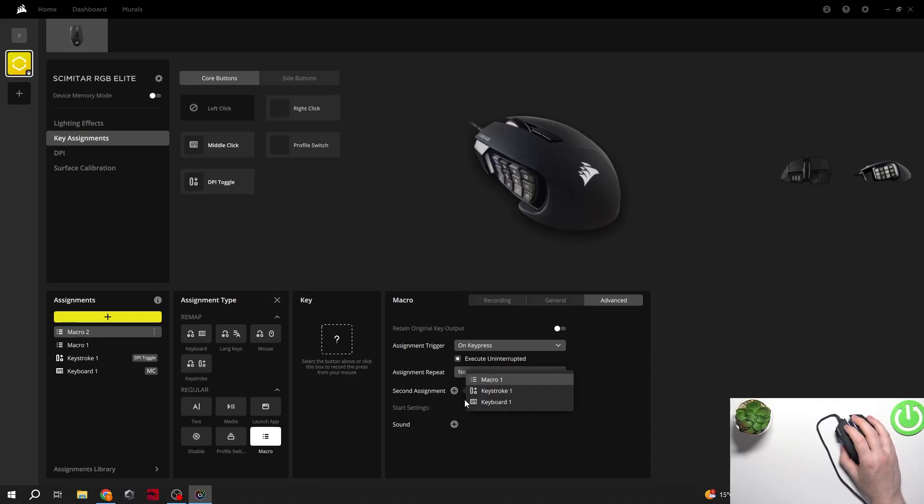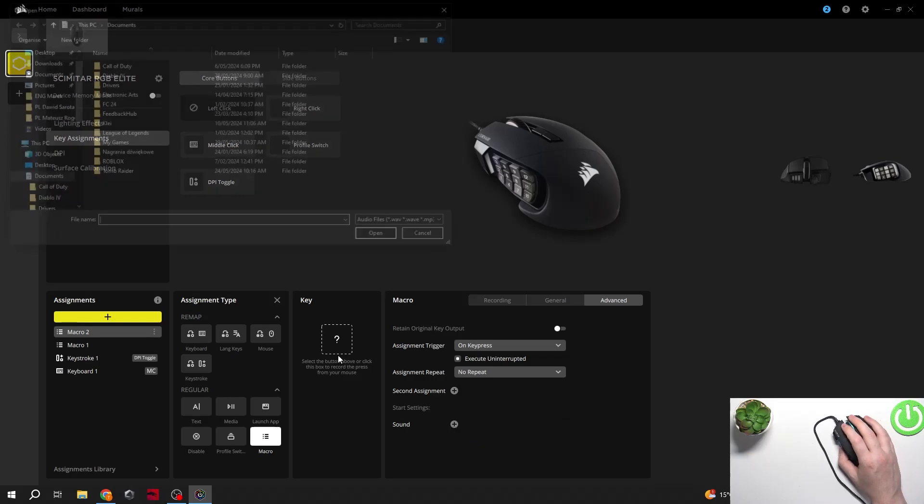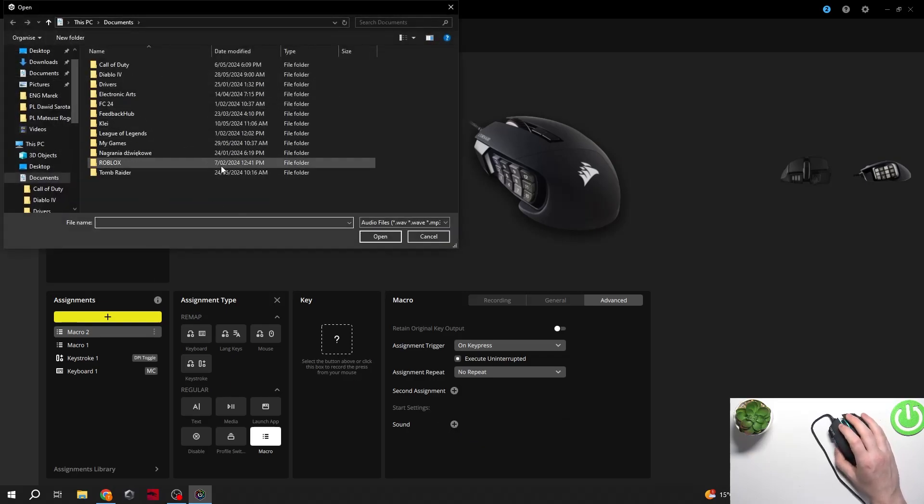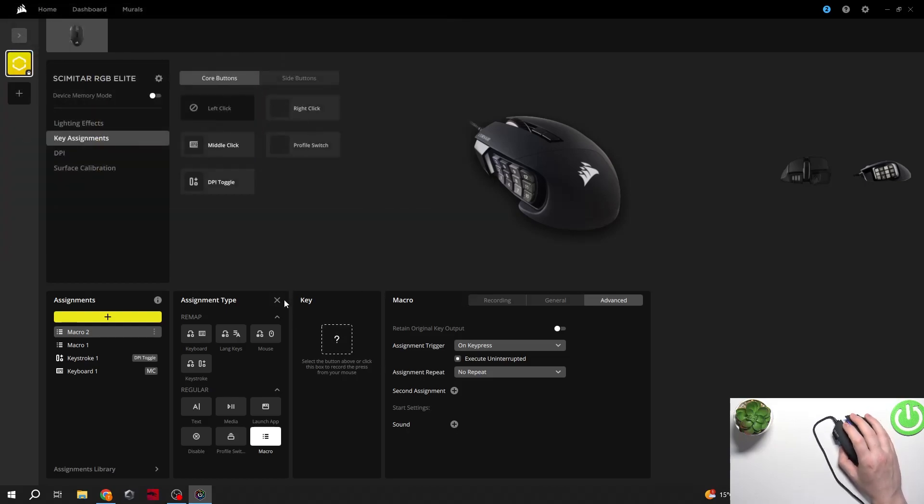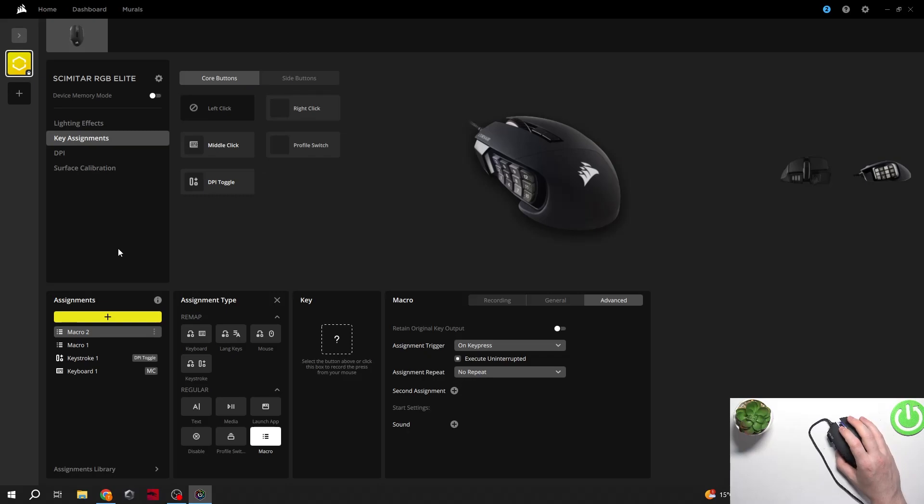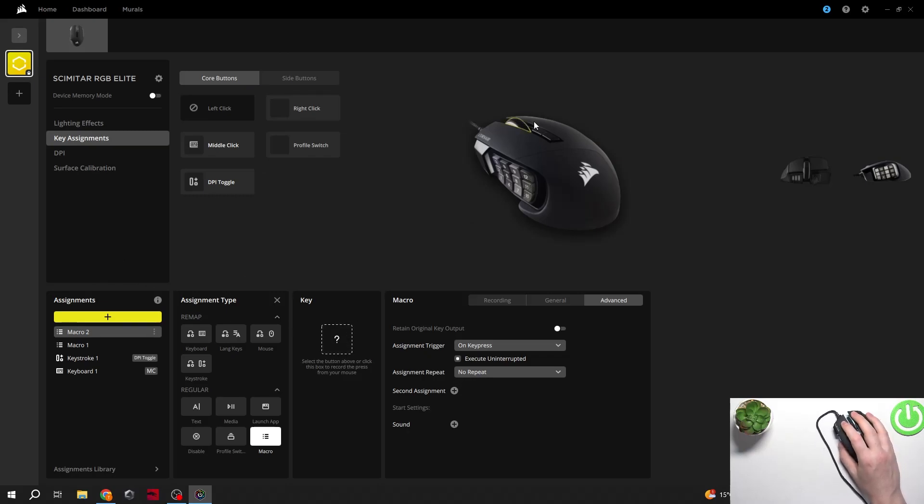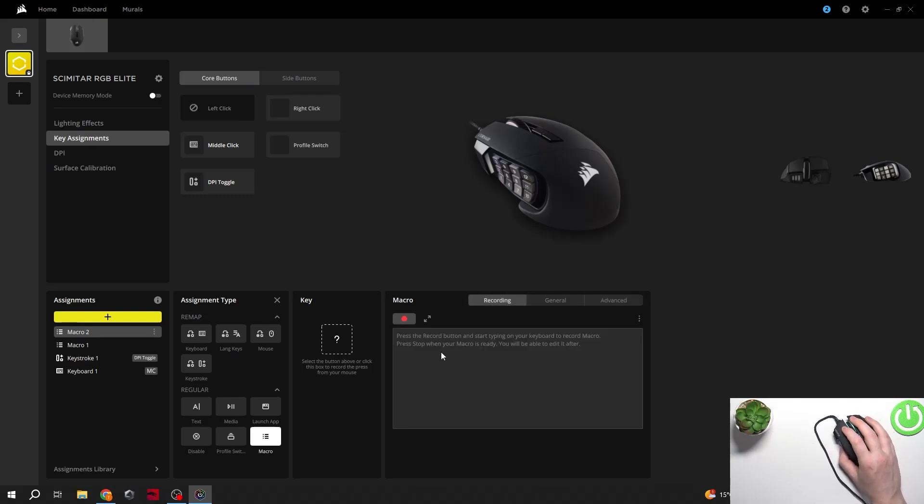Then there's a second assignment, I mean sound and that way you'll be able to just pick a different sound mp3 file to set it as your sound for that macro and then now we can actually pick that macro to one of the buttons.